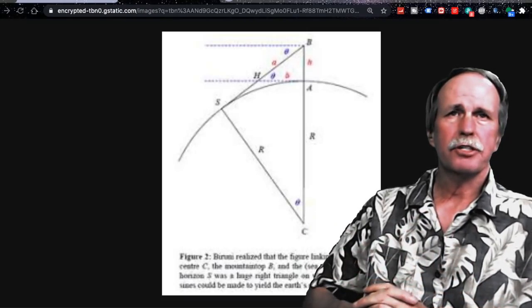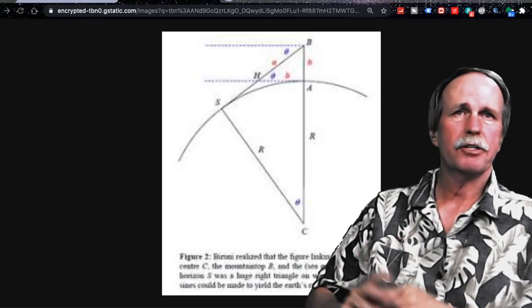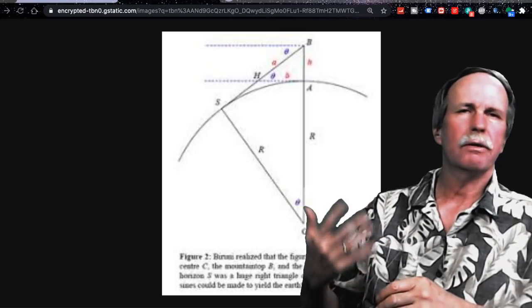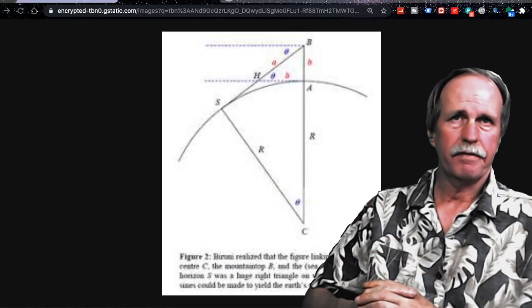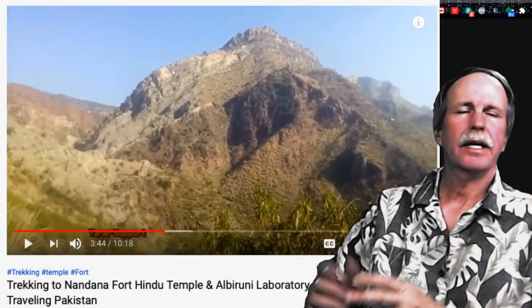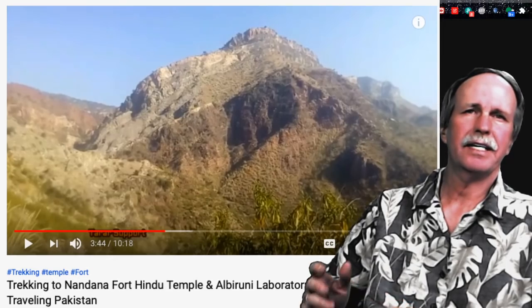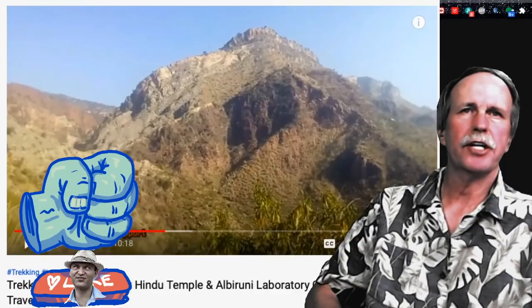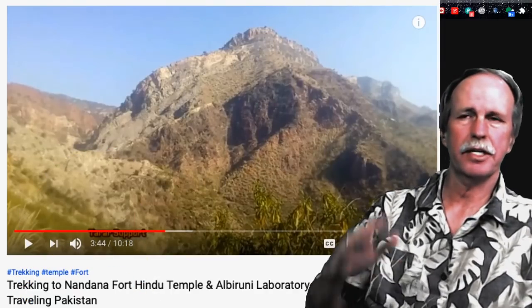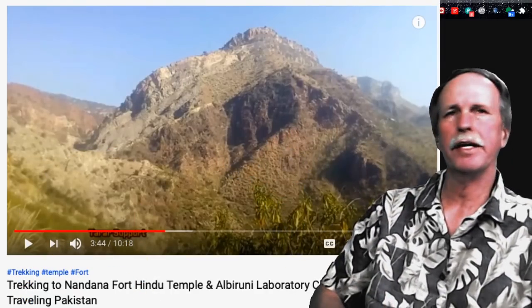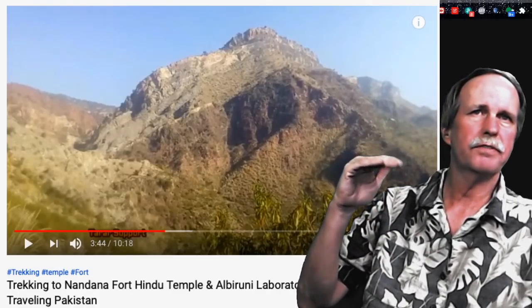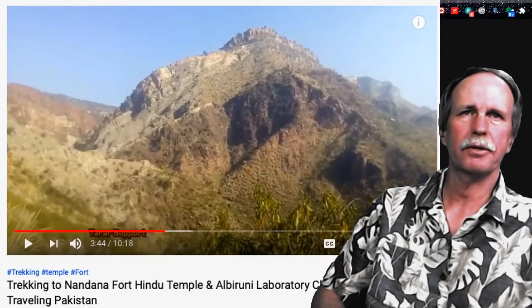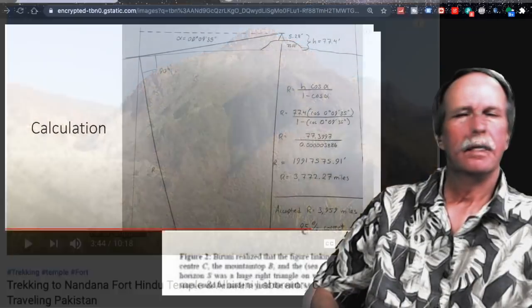The methods are pretty straightforward if you know a little trigonometry and algebra, and if you don't, I walk you through them on a couple of my videos. In case you're curious, this is Fort Nandana in western Pakistan - the precipice from which Al-Biruni made his measurements. He had a very nice view of a long, flat valley in front of him, and it was very easy to determine the drop to the horizon using an astrolabe.